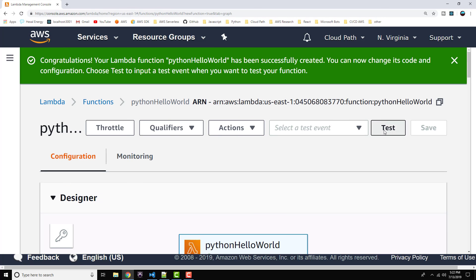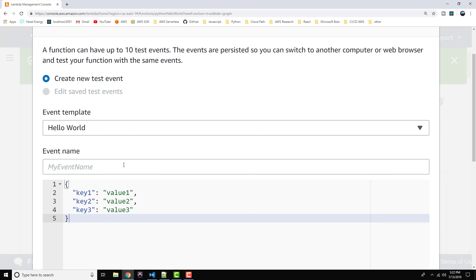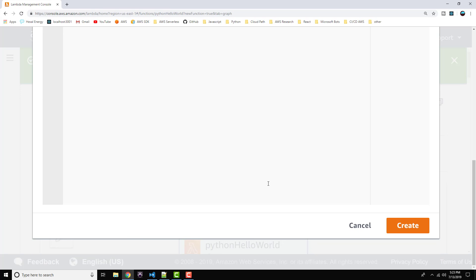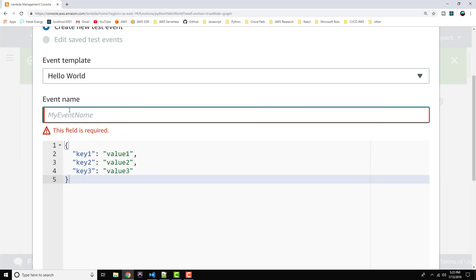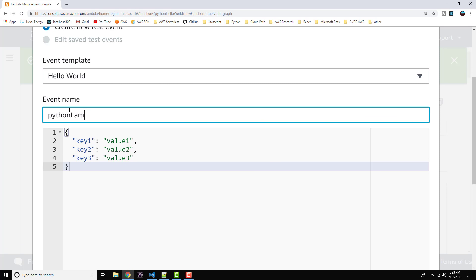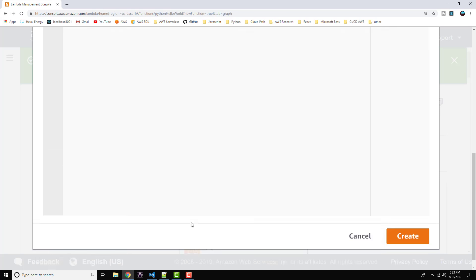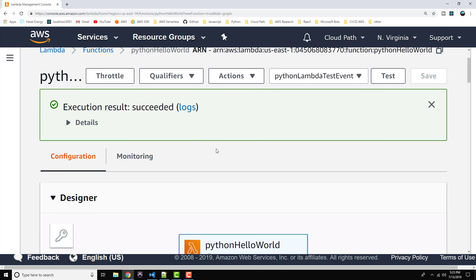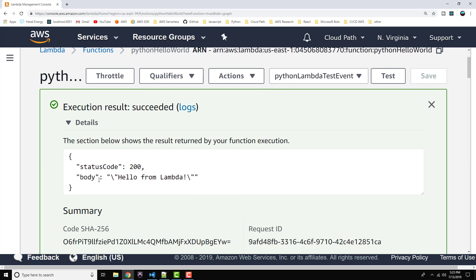Now let's go ahead and run this function and verify that it's working. Scroll back up to the top and click on Test. We're not going to use any kind of events — we just want to run this function. So go ahead and create the test event. We need an event name, so let's say Python Lambda Test Event. Click on Create and then click on Test. It's executed the function successfully. Let's expand details — and here's our response body as we would expect: Hello from Lambda. That is our basic Hello World Python Lambda example.